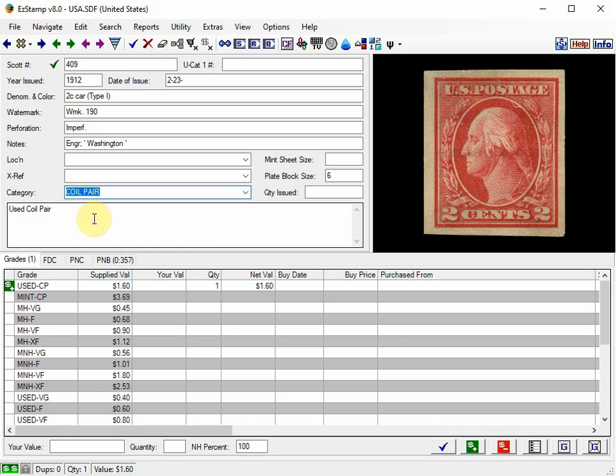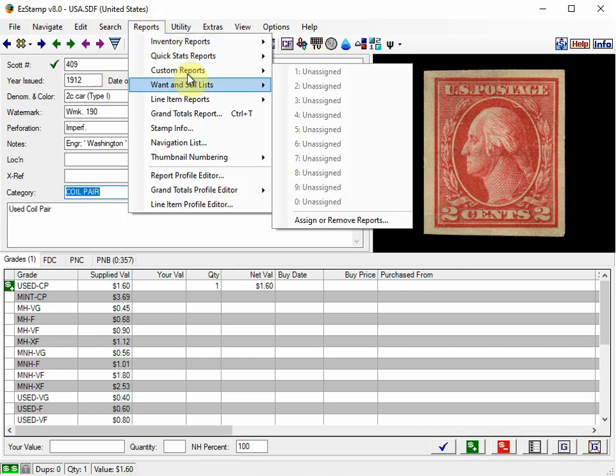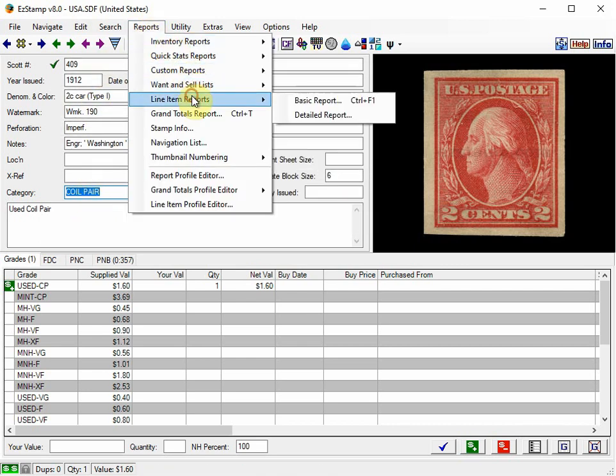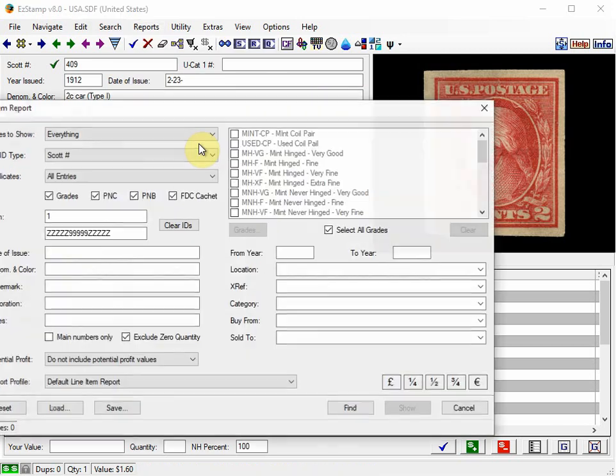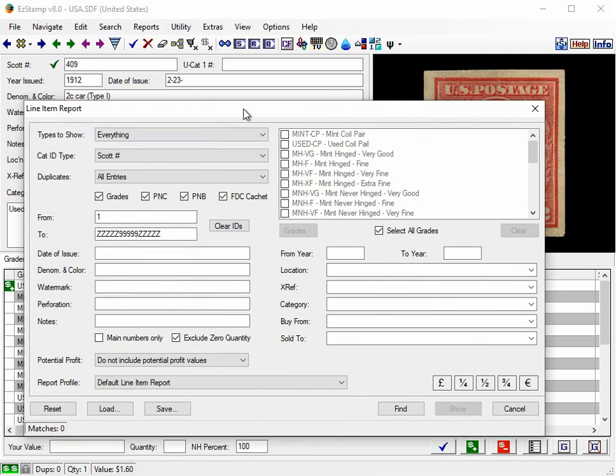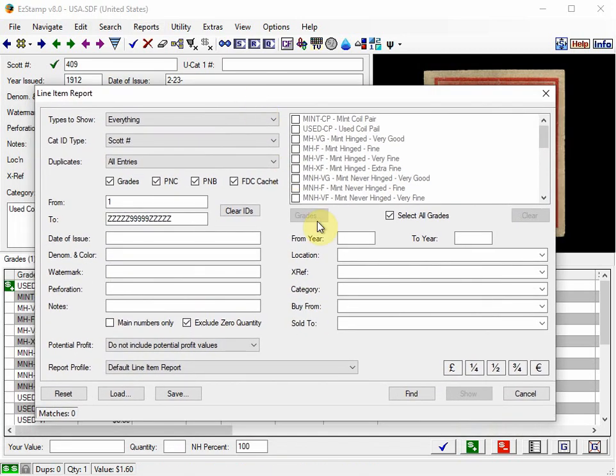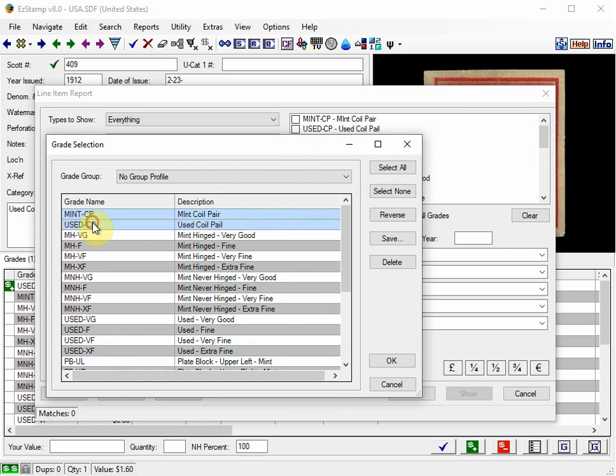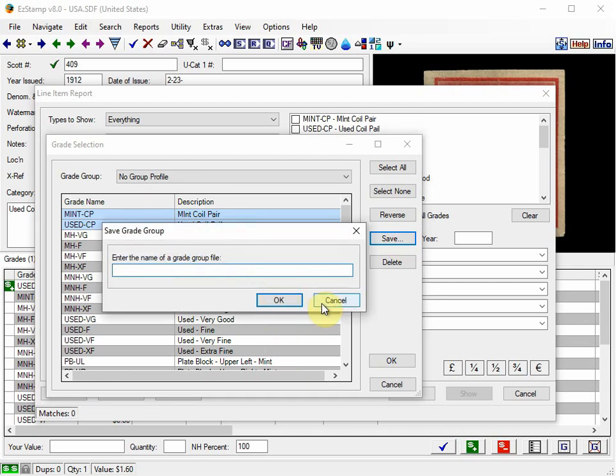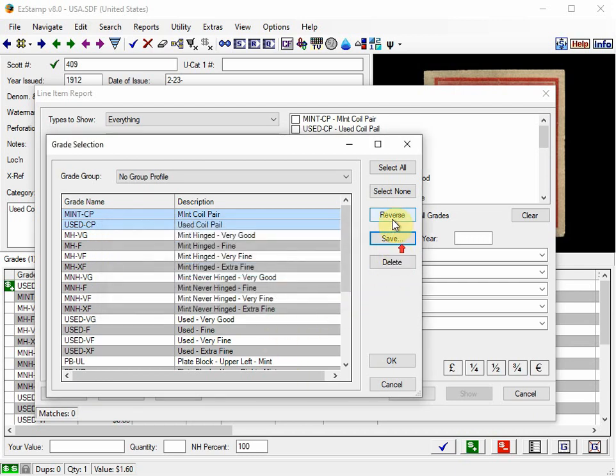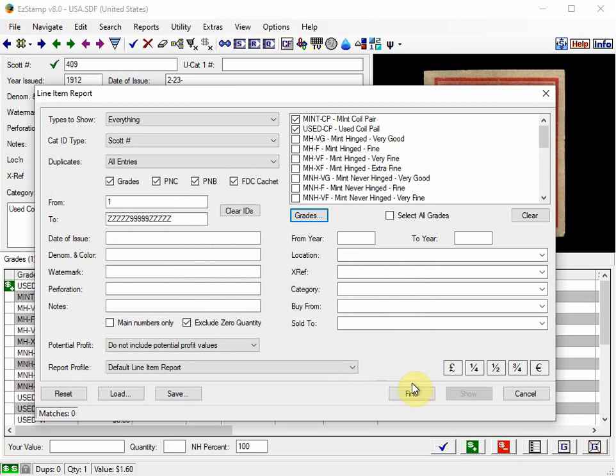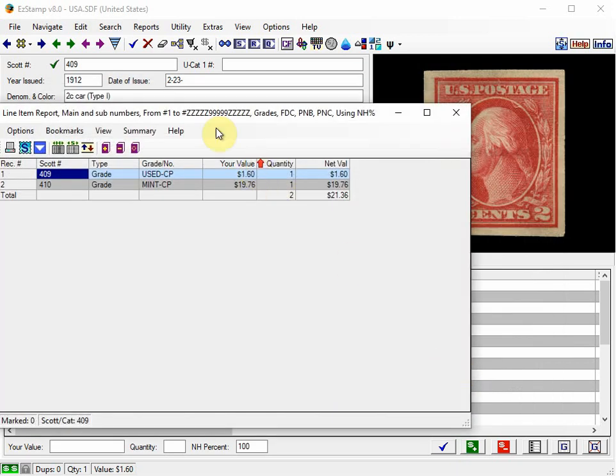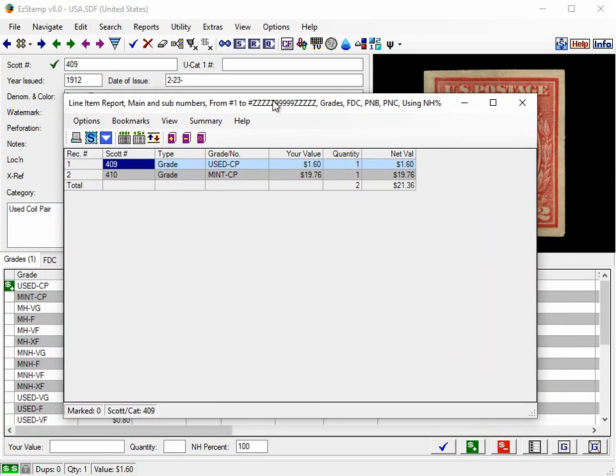So now that we've done this, we can use the Line Item Report to filter out all the stamps that we want to see. And we're just going to select here on our report to see only Mint and Used Coil Pairs. And it found two. And there's the two that we just entered in our database, in our inventory.